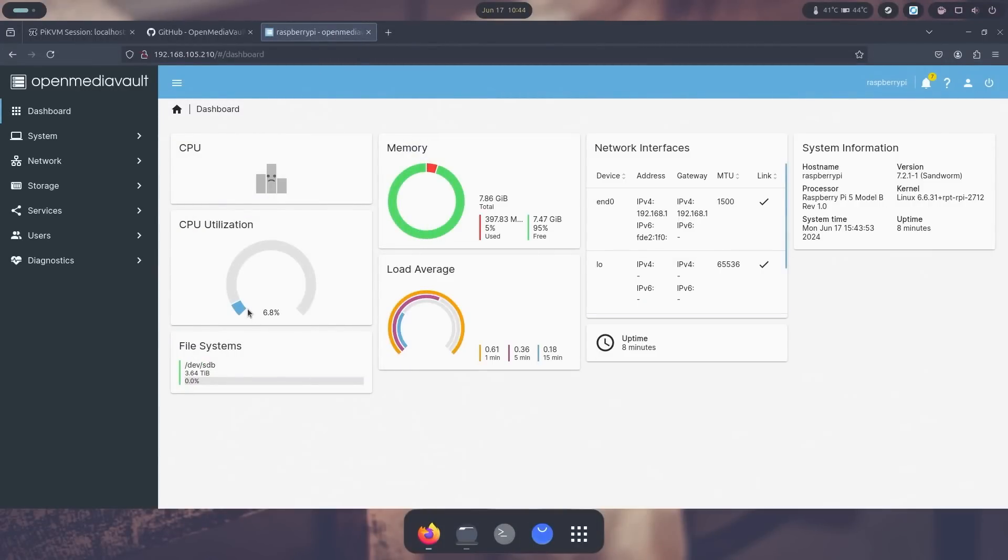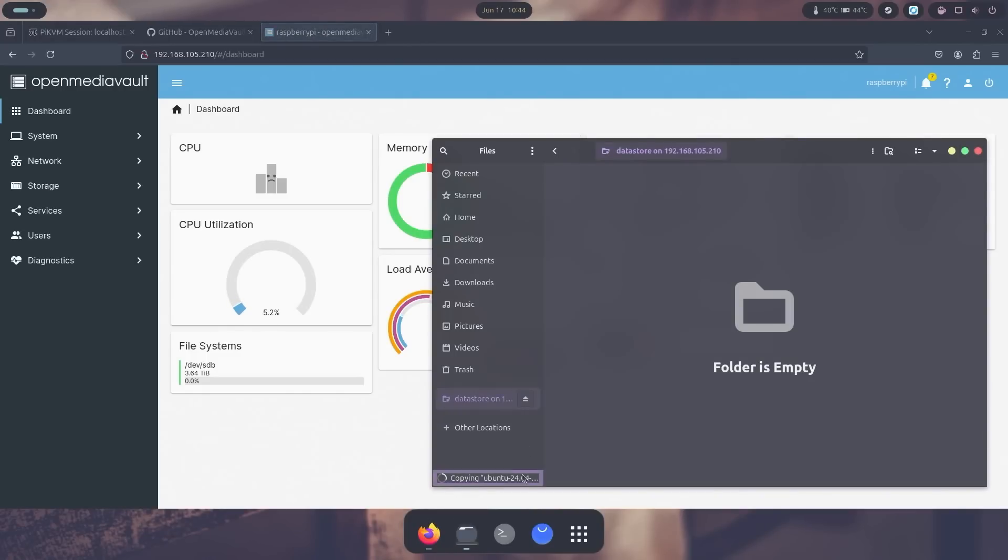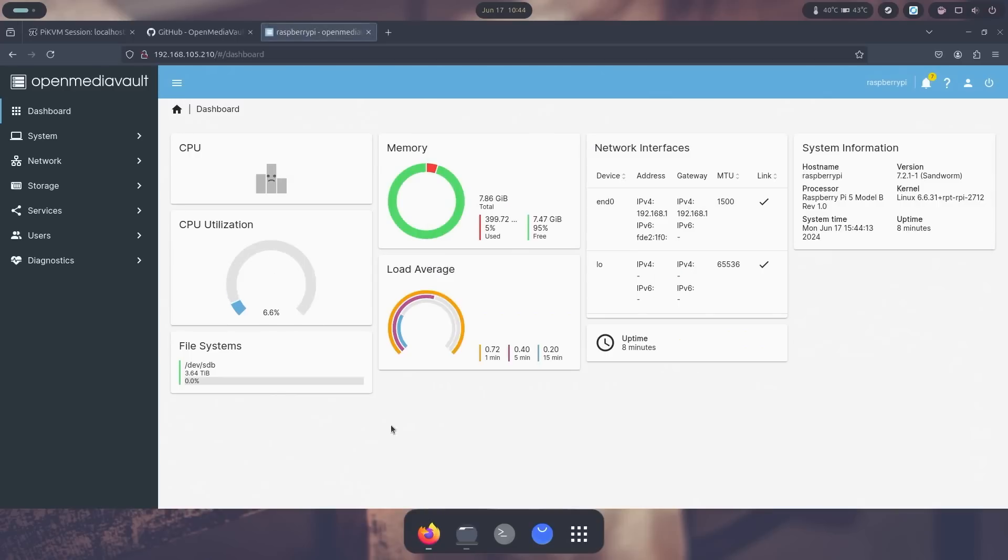And that is more than enough for a little NAS that we just set up with the Raspberry Pi 5. And here we're using about six percent CPU utilization. Memory is about 390 or almost 400, but I am transferring a file right now and it's not beating up the CPU, so overall that is not bad.